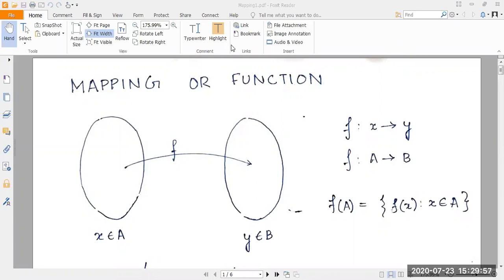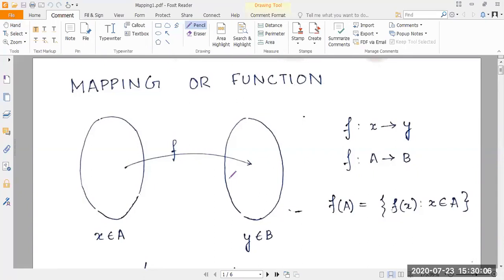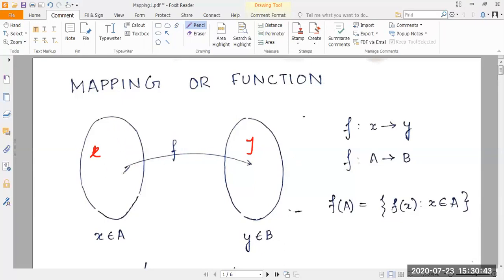Before we start, let's define what mapping is. Let A and B be two non-empty sets. If there exists a rule or correspondence F which associates to each element X of A a unique element Y of B, then F is called the mapping or function of A to B. This mapping is expressed as F maps X to Y, or F maps A to B.